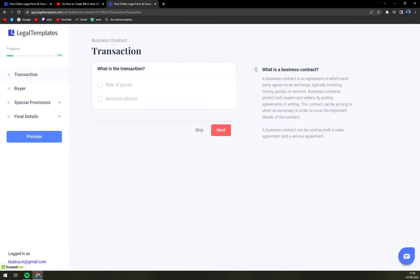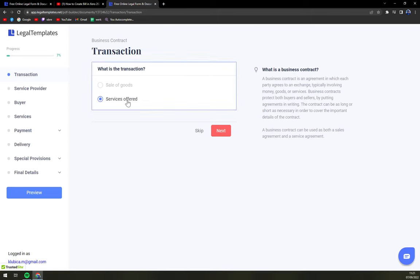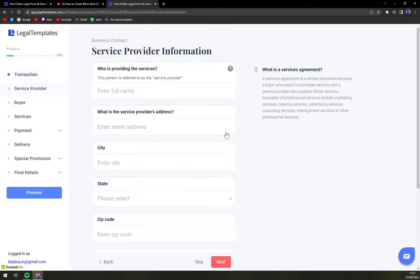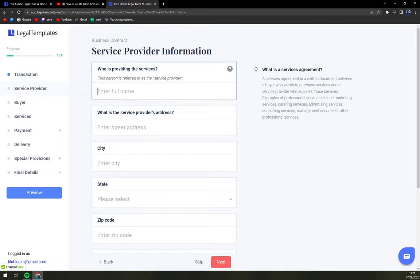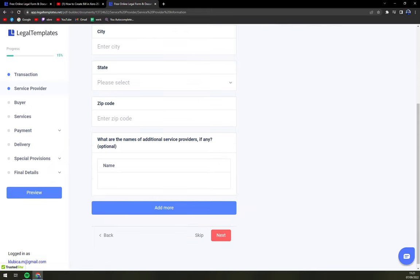So what is the transaction? Is service or sales of goods? I would say it's a service. Next, who is providing the services? If you are a photographer, it's going to be you and all your personal information or business information.